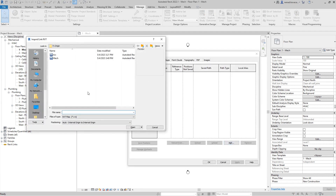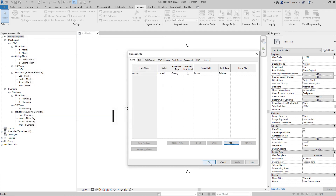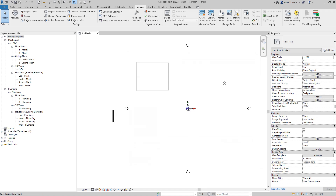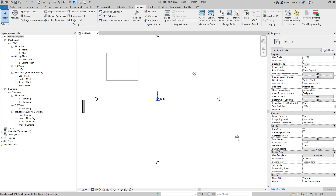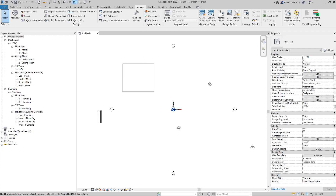Now when we add an architectural Revit link and use internal origin to internal origin as a method of positioning, the origin from that Revit link will be aligned to our origin. We cannot move the origin, which is a great thing. But as we can see, the project base point and survey point from the Revit link are not on the same place in our model. For Dynamo, the only thing that matters is the internal origin.